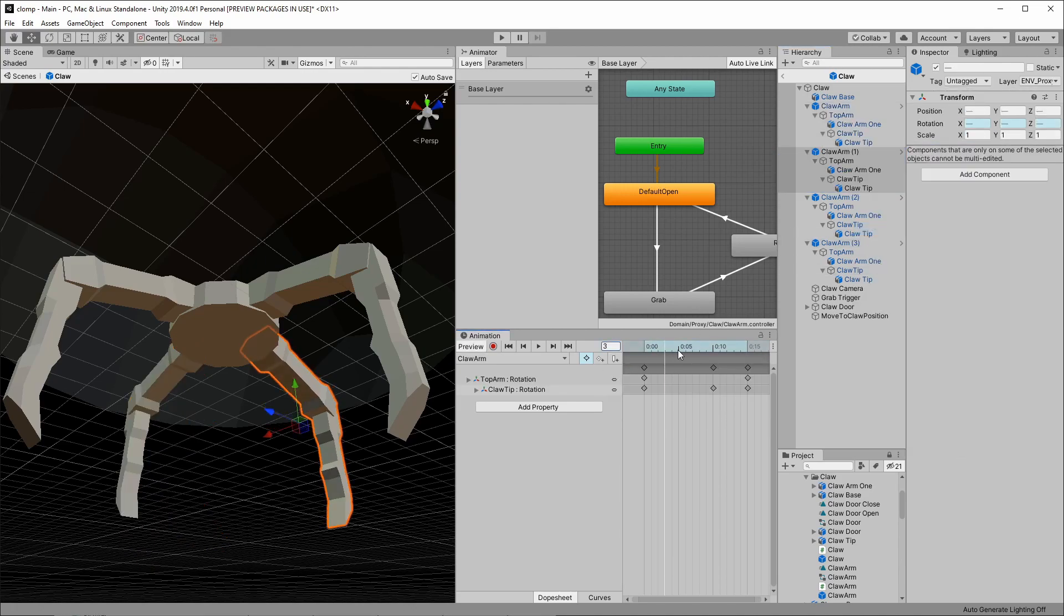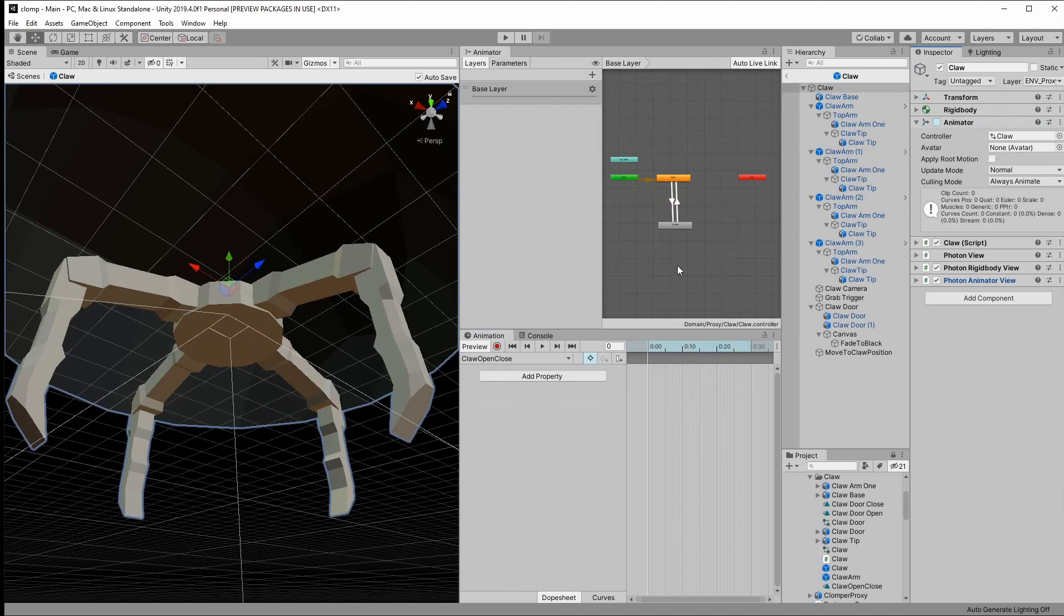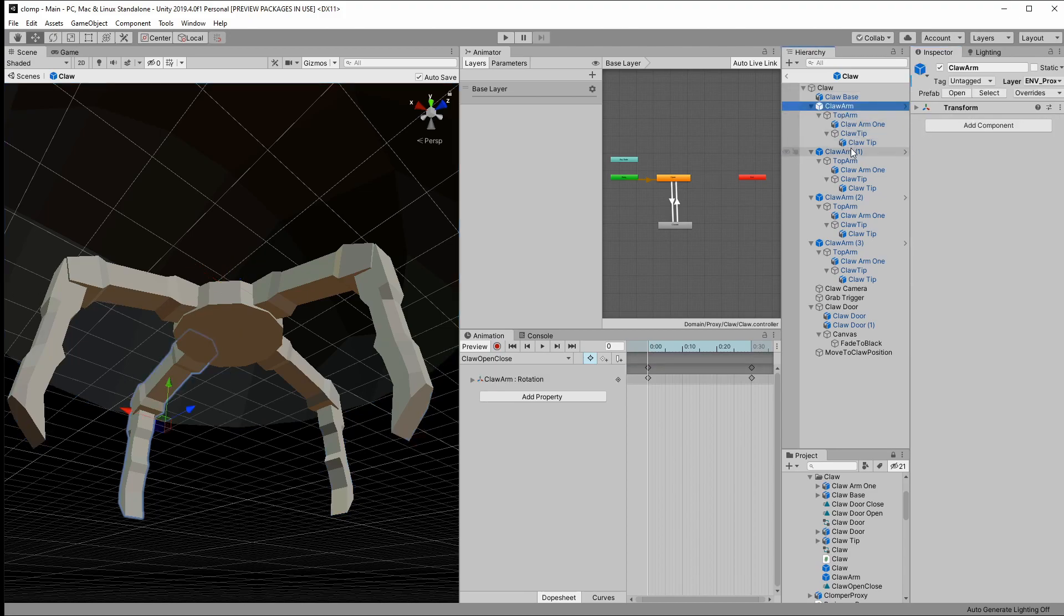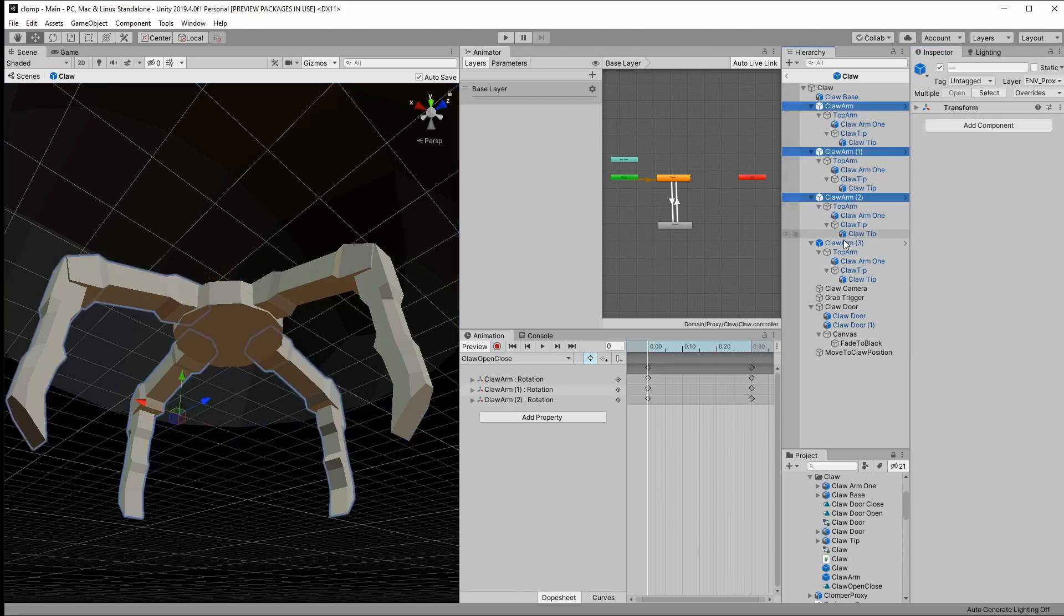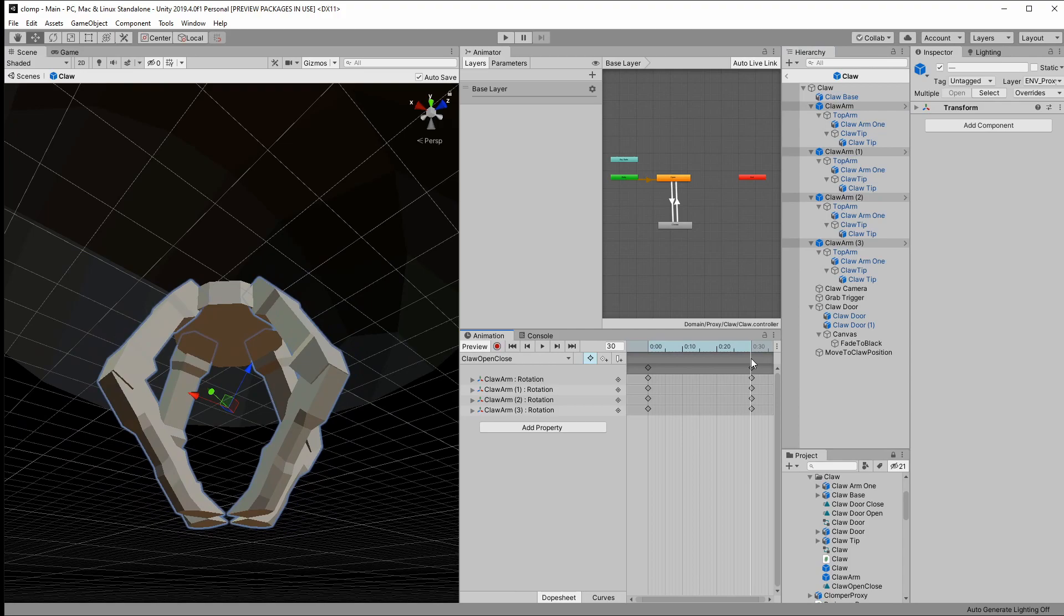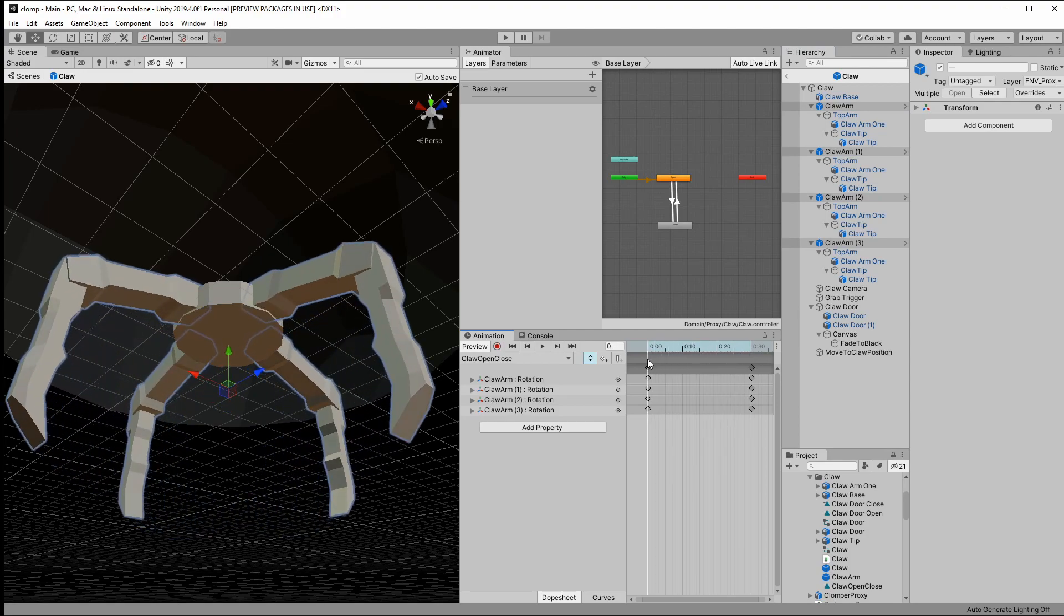This became very complicated, so I switched over to using a photon animator view to synchronize the state, but each arm would need to be synchronized, and that was wasteful, as the claw arms always move together.